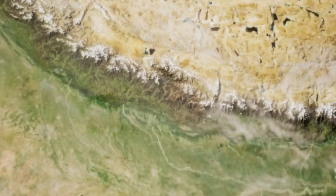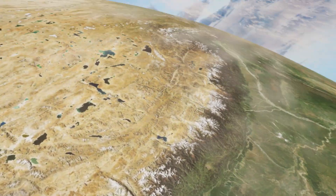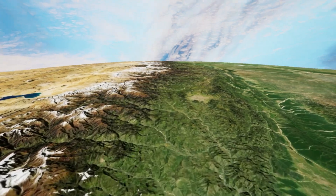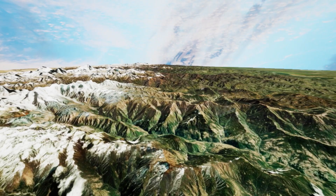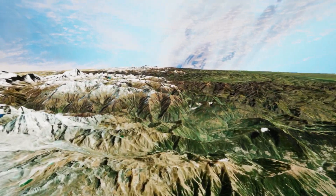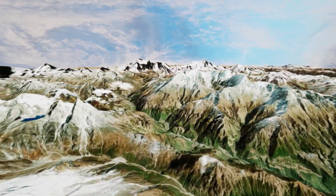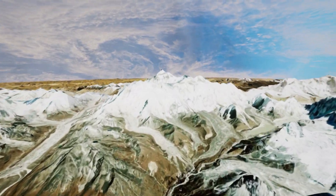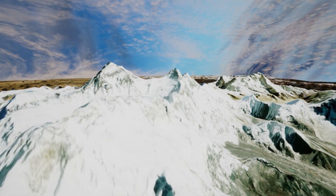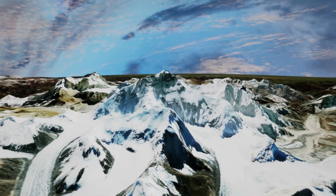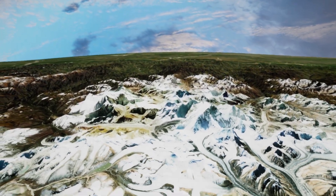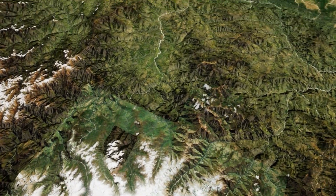Thanks to our partnerships with Epic Games and Unity, you can now build experiences in these game engines that can transport you all around the world. For example, here we're flying through the Himalayas to get a good view of Mount Everest. We are looking at our image and elevation layers displayed in the game engine environment.